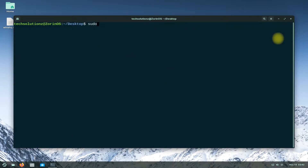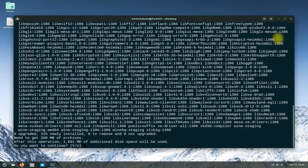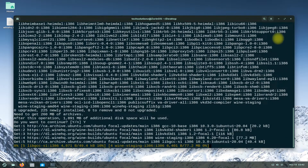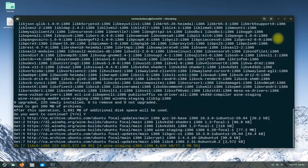You can install Wine Staging with the shown on-screen command. Please have patience during the install, as this may take a while to download and install the required components for Wine.